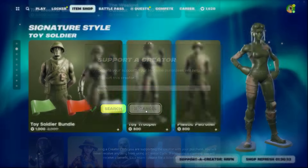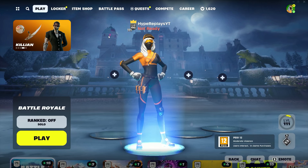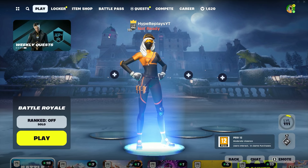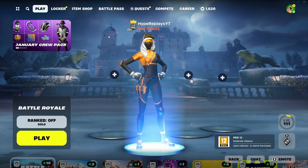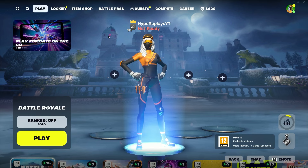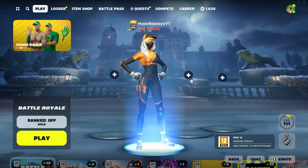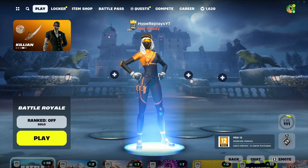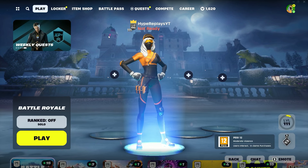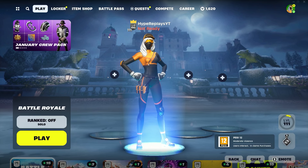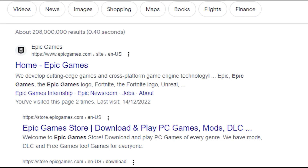I'm now going to be showing you guys how you can actually download Fortnite Mobile on iOS and Android inside of Fortnite 2024, the most easiest and fastest way possible. Make sure you are watching until the very end of this video to actually know how to install it.